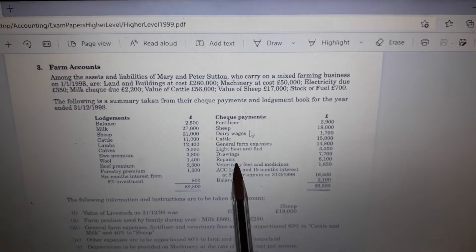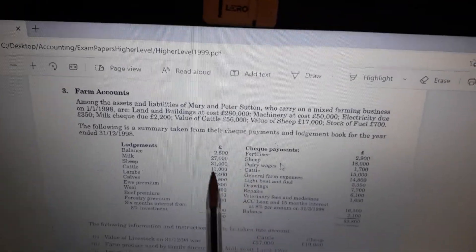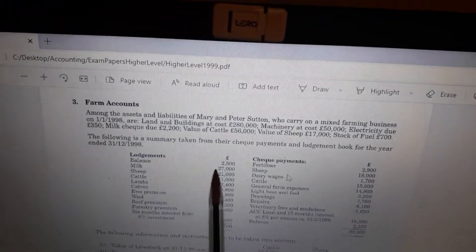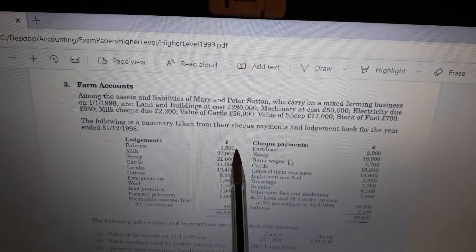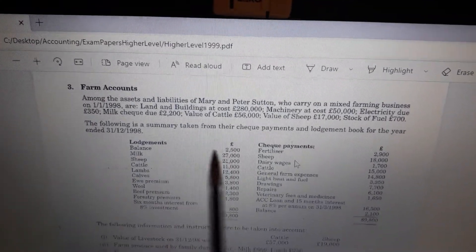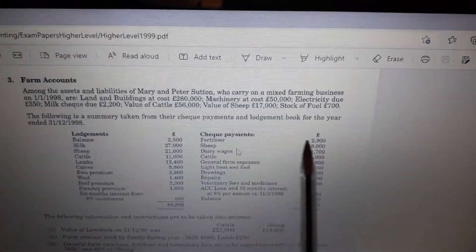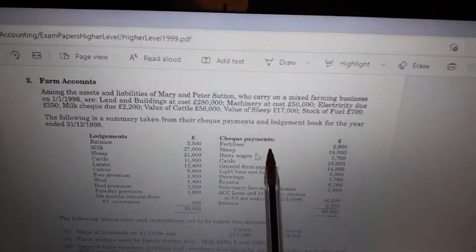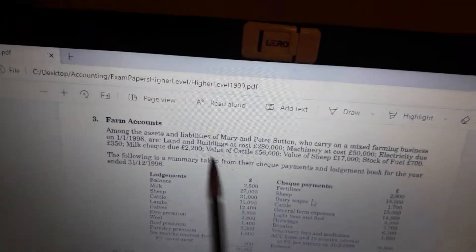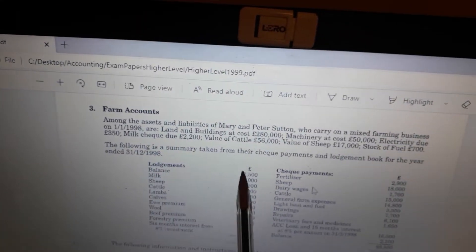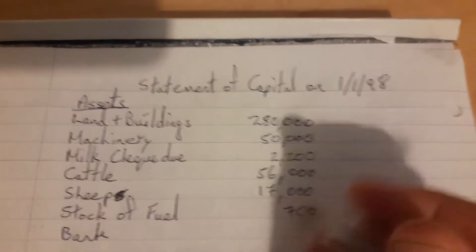That's all we have listed up top. The receipts and payments account also gives hints about other assets. It's basically a receipts and payments account that shows how much money the farmer started with in their bank account at the start of the year. The balance at the start is €2,500 on the lodgement side, meaning they had €2,500 in their account. The beginning of the year — first of January 1998 — is also an asset, so bank: €2,500 goes up here.